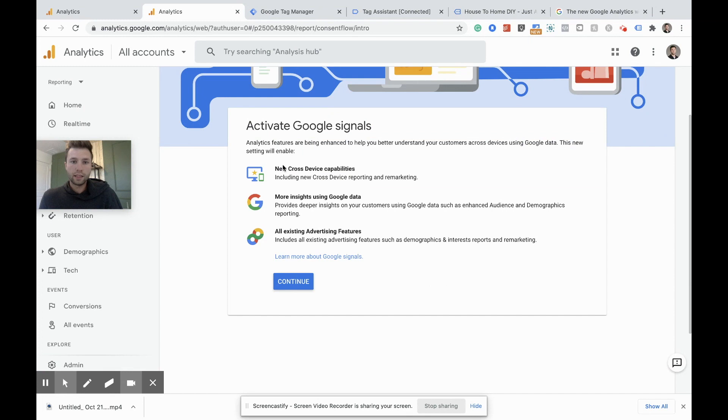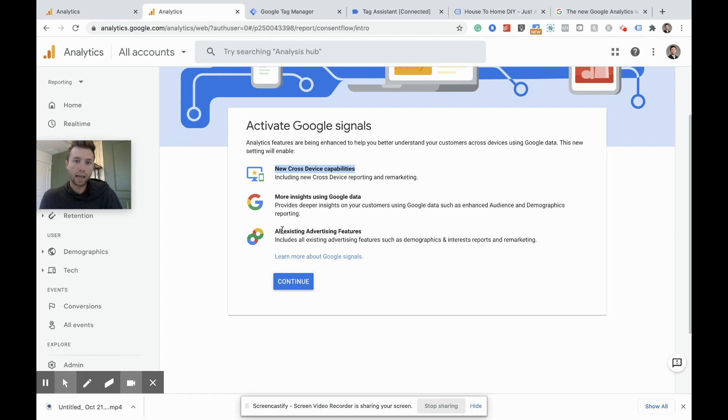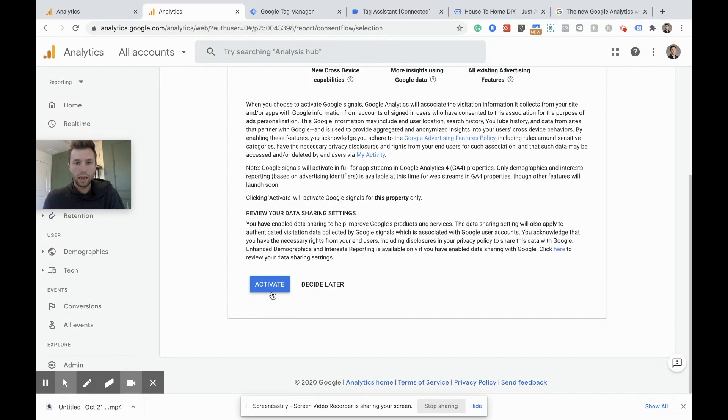You can activate these Google signals here. You need to go through and get started and hit continue. This is going to add some new cross device capabilities, more insight using Google data and all existing advertising features. So we're going to hit continue and we are going to activate this.